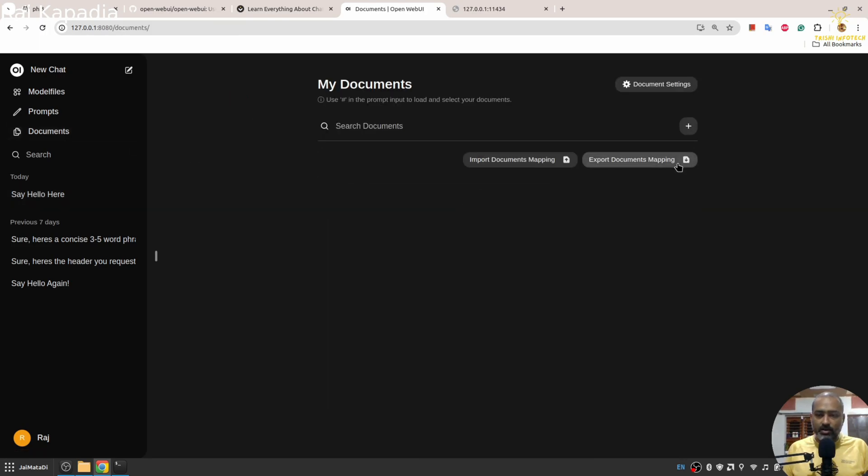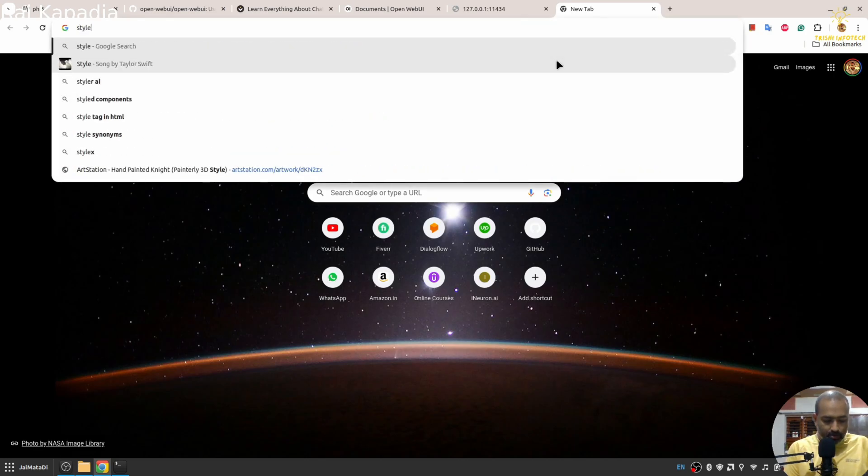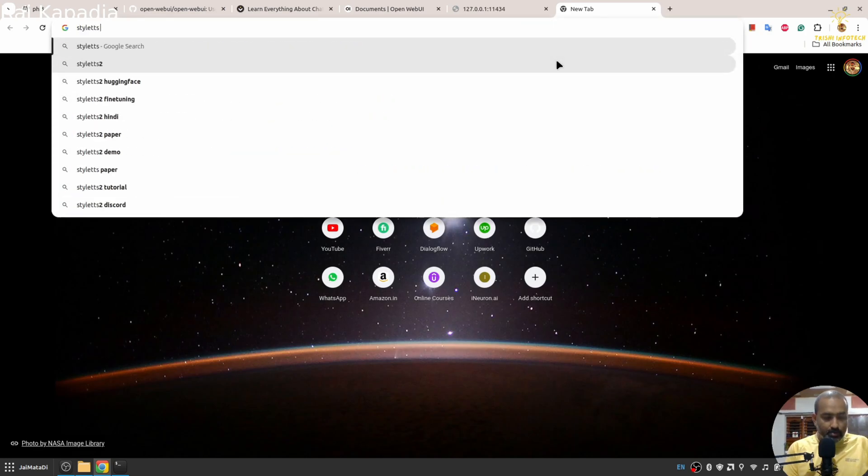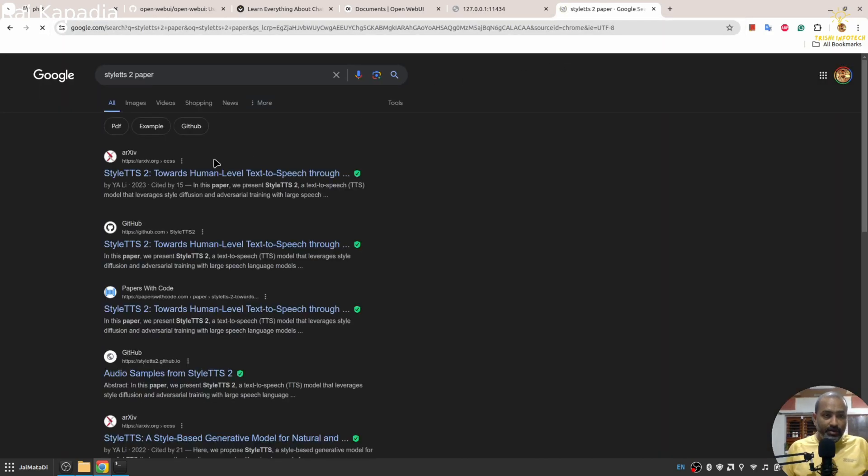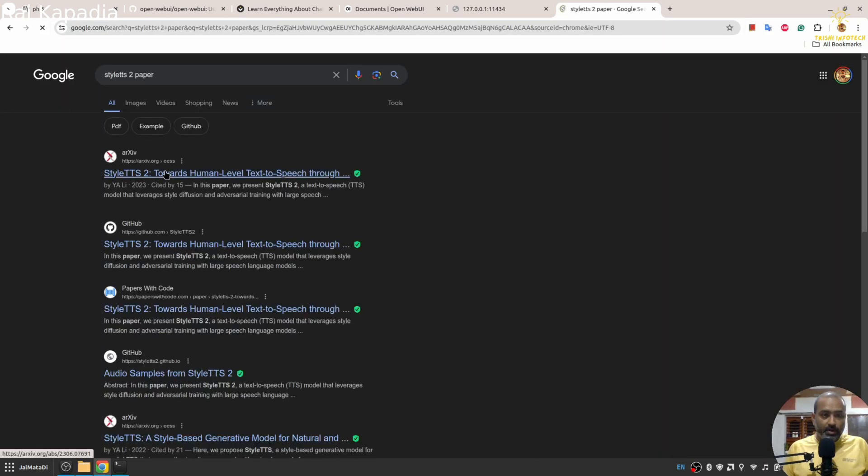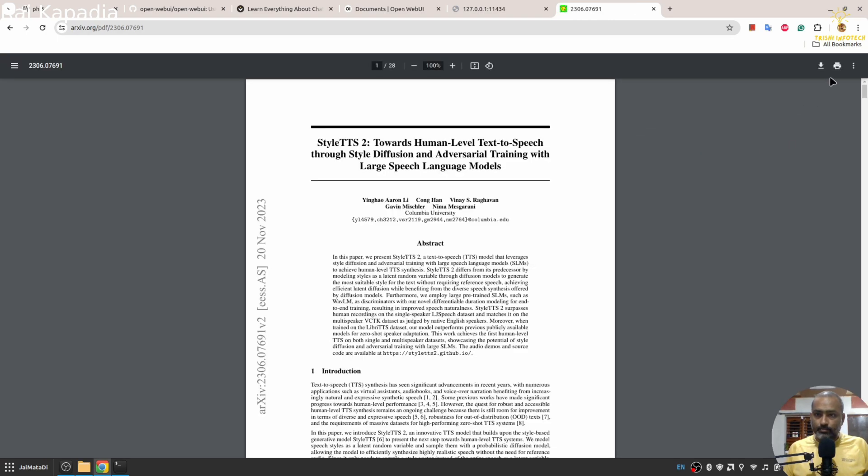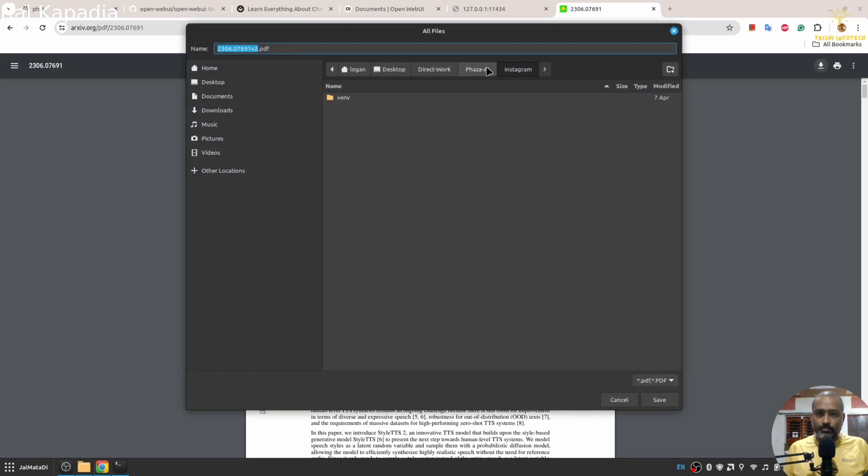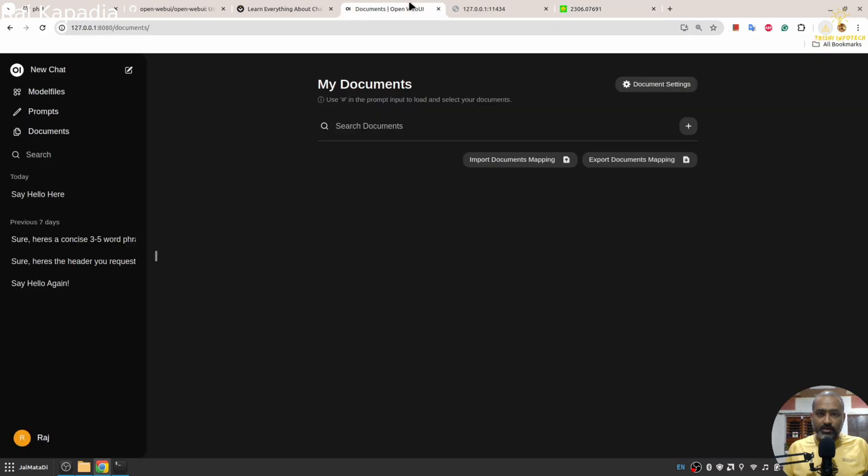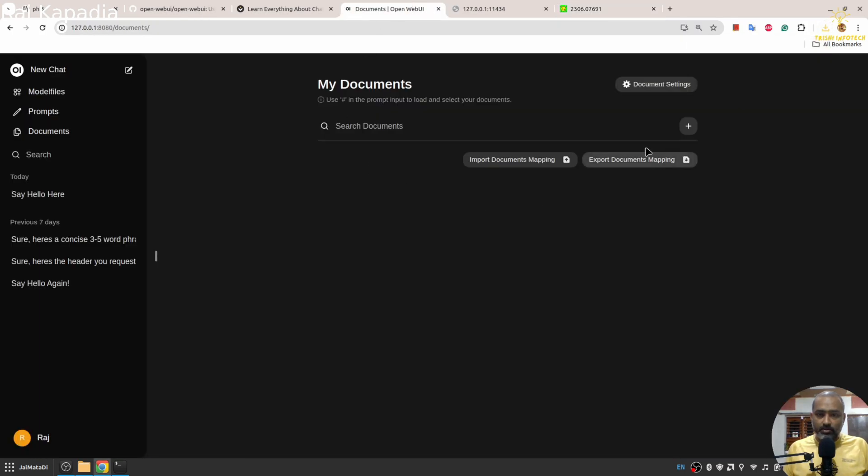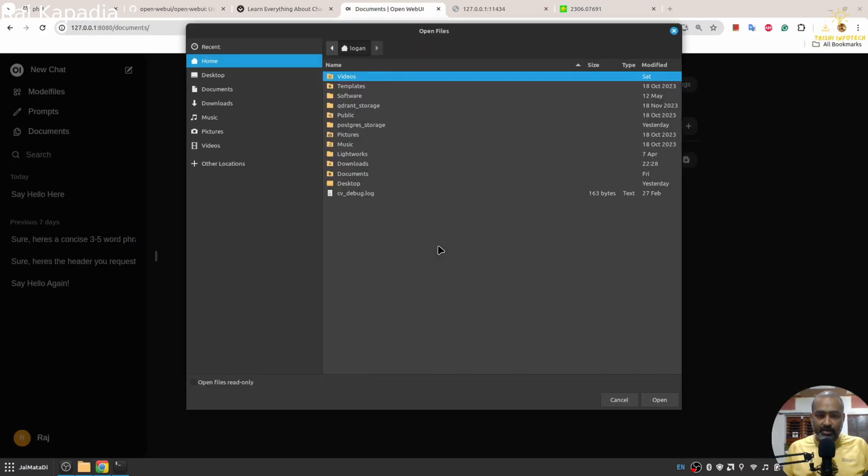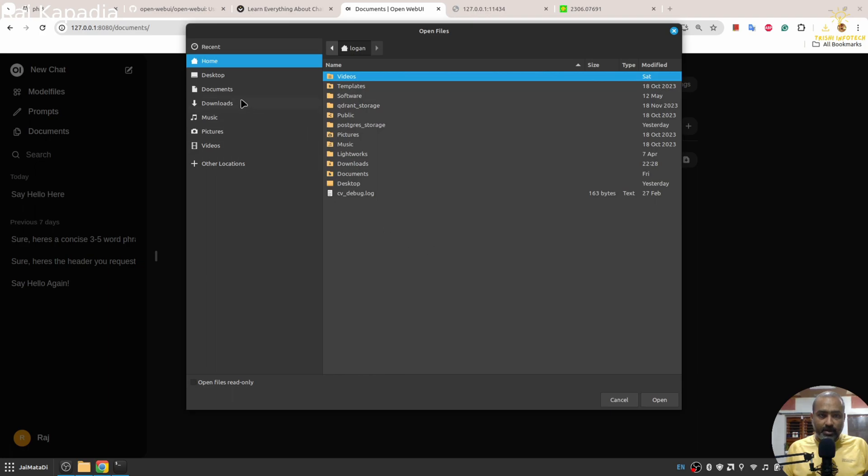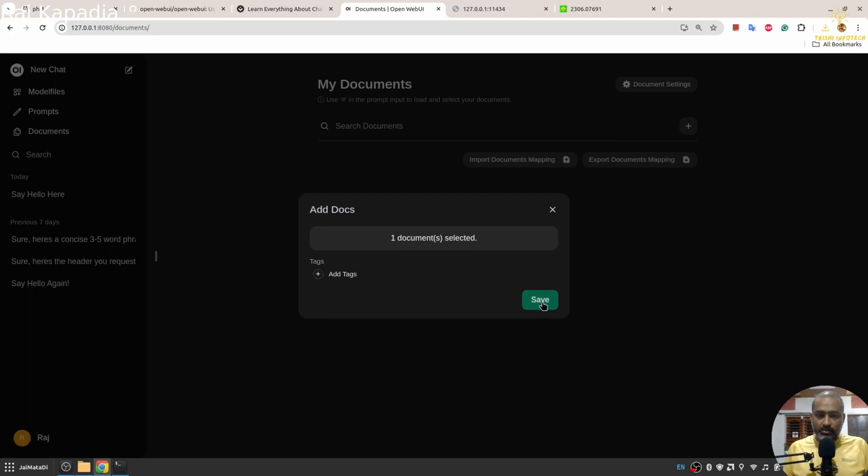We can see the response. Now in the document section, I'll remove this document and very quickly I will download a paper and add this paper here.